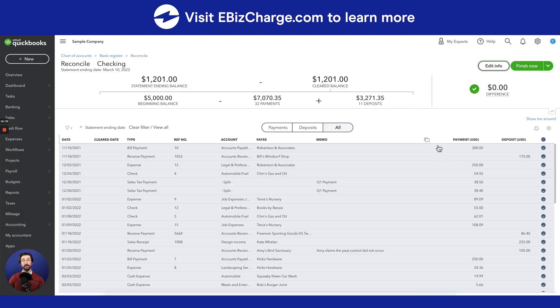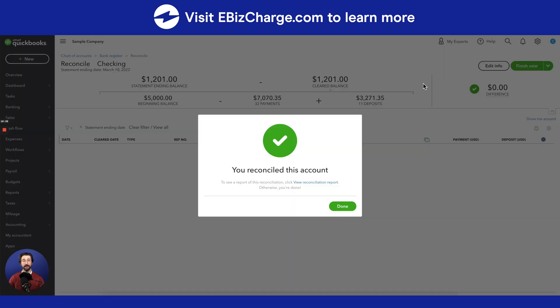Now in the end, once you're finished with everything, go ahead and hit Finish Now, and then you have successfully reconciled this account.